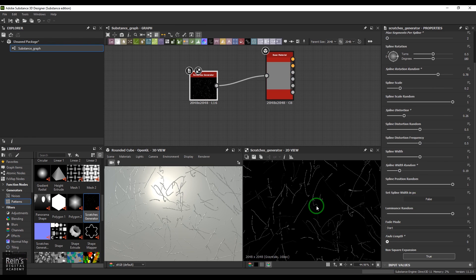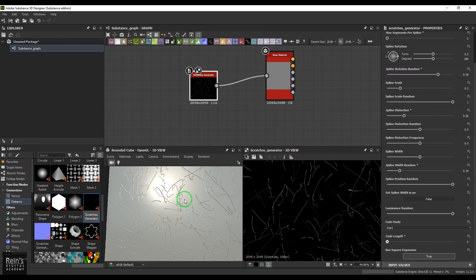Try to get the best out of these patterns inside Substance Painter, and we will see you next time.